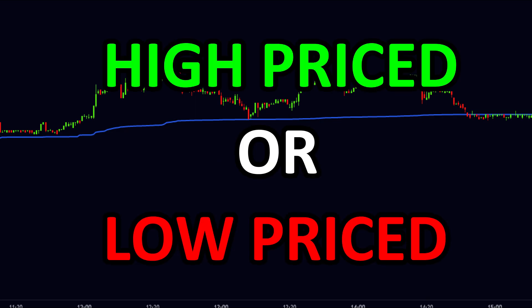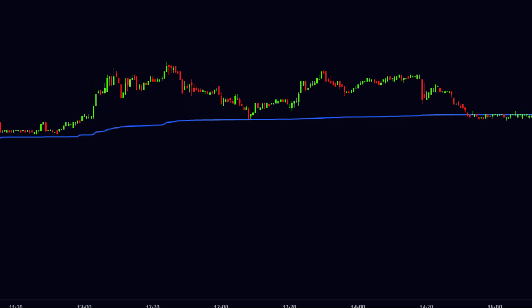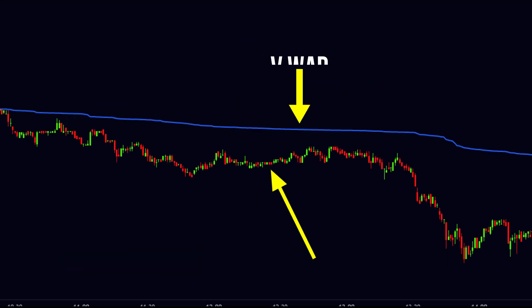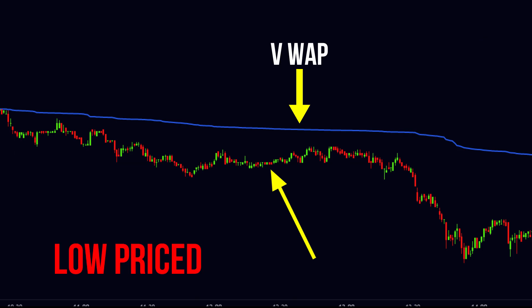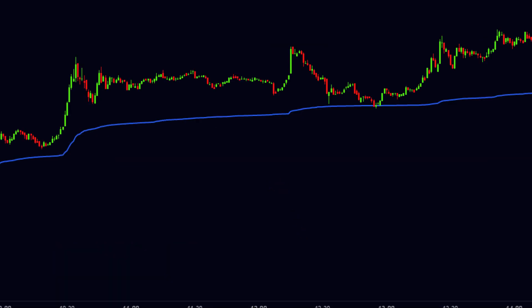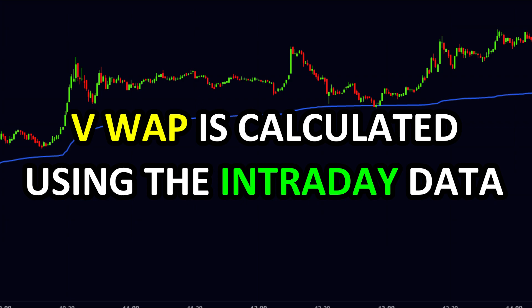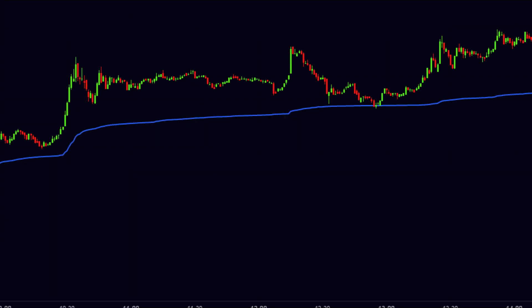How can we decide if the price of a stock is high priced or low priced? VWAP helps us in this situation. If the price is above the VWAP, it is said to be high priced. If the price is below the VWAP, it is said to be low priced. From the expert point of view, we should make our trade entry when the price is nearer to or touches the VWAP. Smart traders wait for the price to come nearer to the VWAP to make a successful entry. VWAP is calculated using intraday data, so it is very useful for intraday traders.